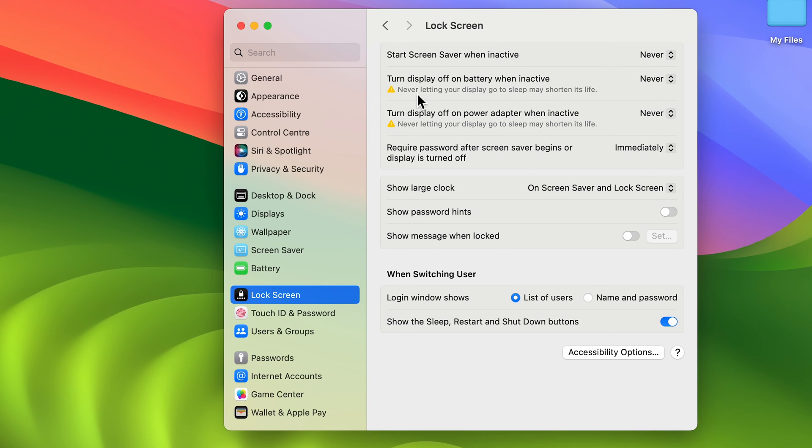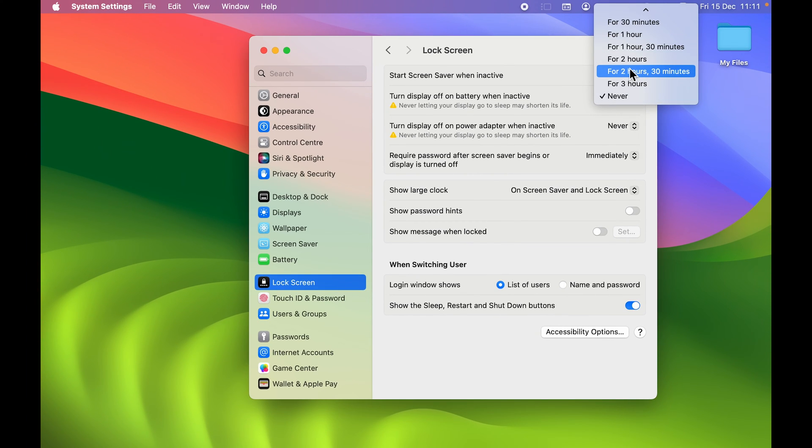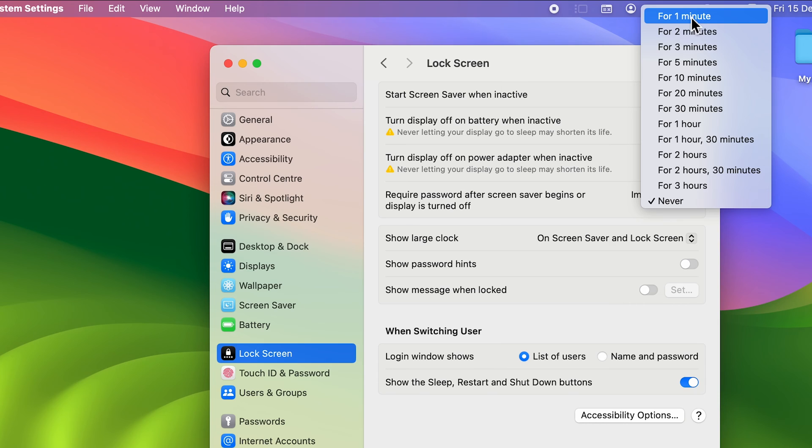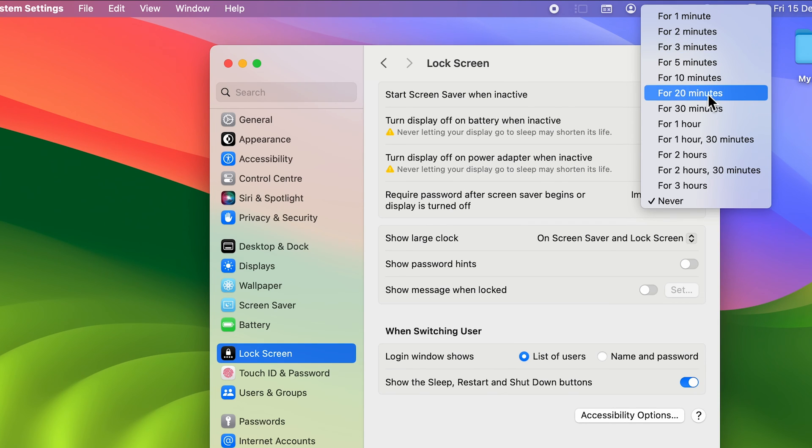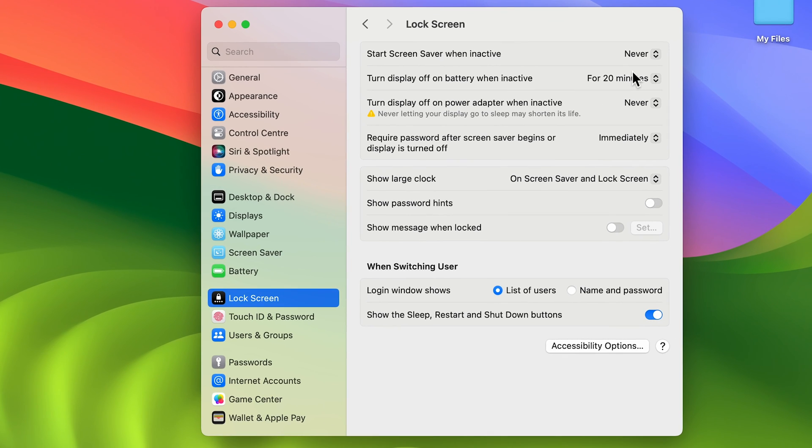That never letting your display go to sleep may shorten its life. So if you want to keep your display proper, you can select any particular time. So let's say if you don't want one minute, two minutes, three minutes, or five minutes, you can select 10 minutes or 20 minutes. So after inactivity of 20 minutes, after that the screen will go off.